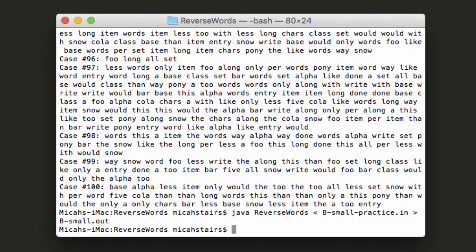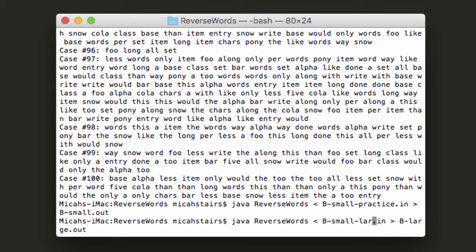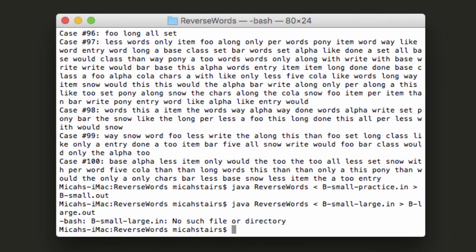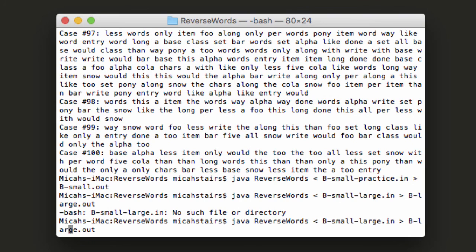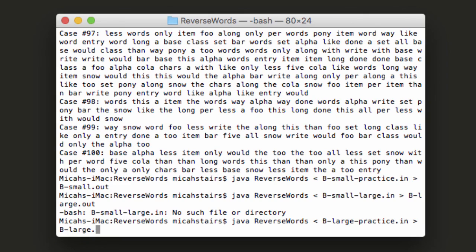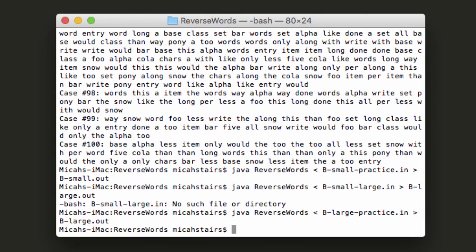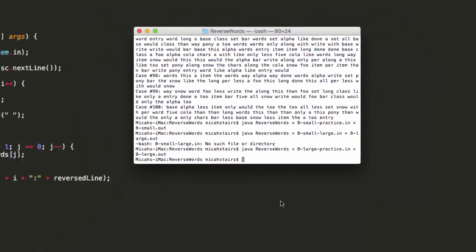So that's for the small practice problem. Let's do this for the large one as well. I want to output that to b-large dot out. All right. So we have both of our files ready.